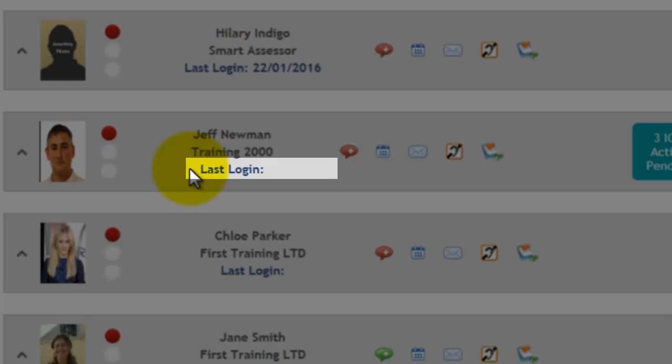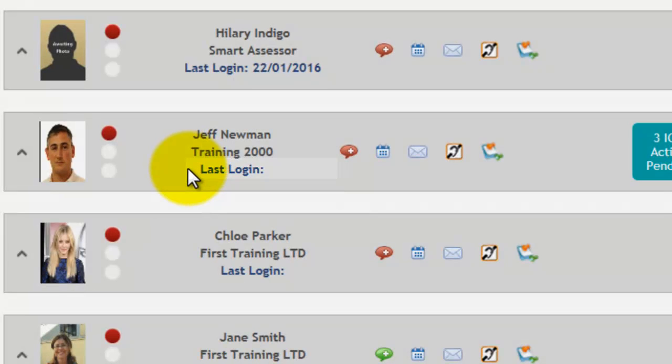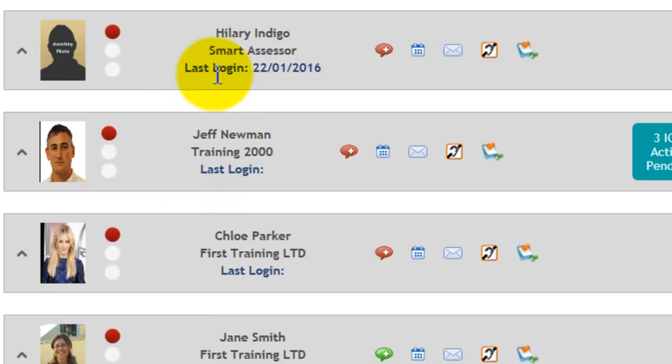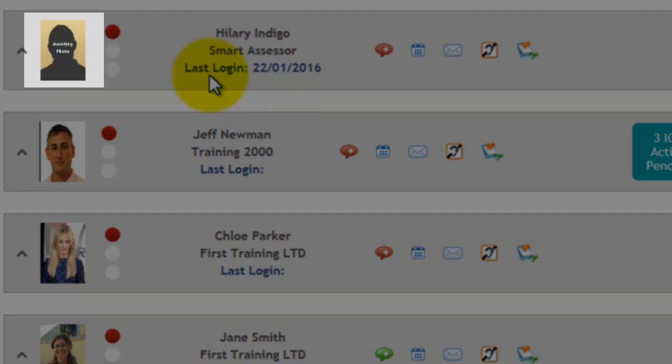So that's a good way to check whether your apprentices are actually using the system or not.